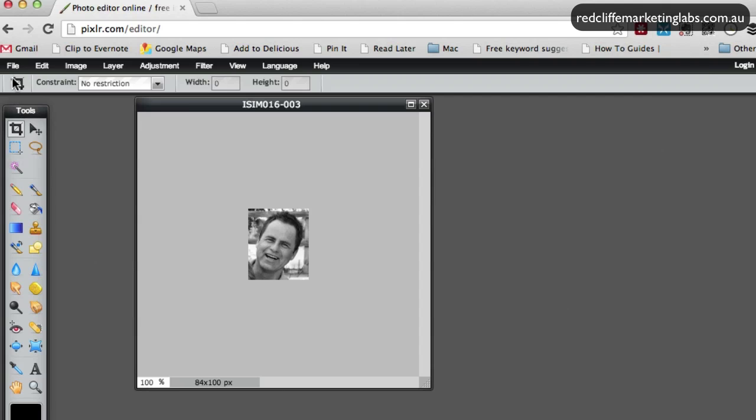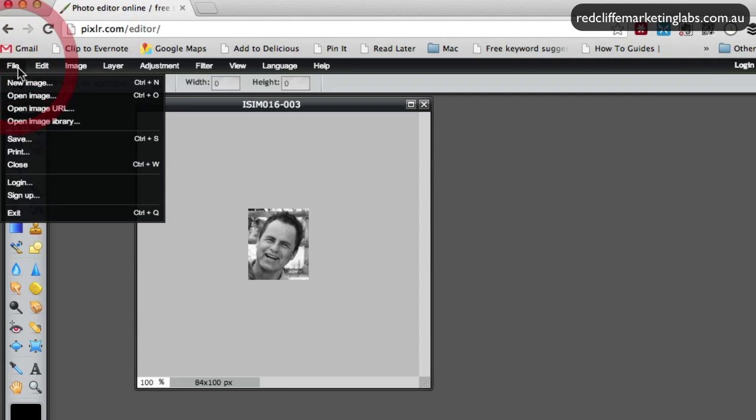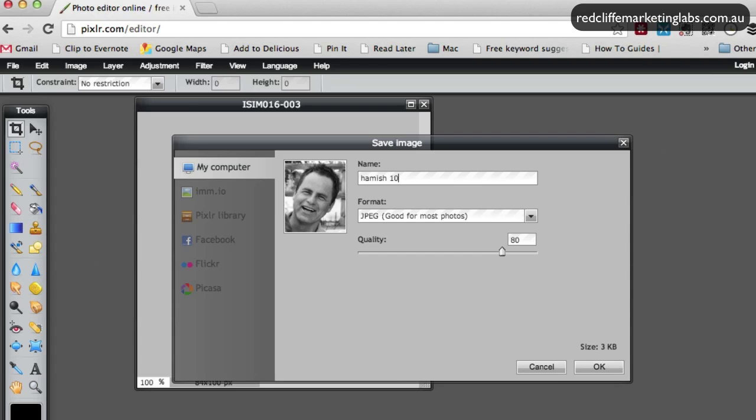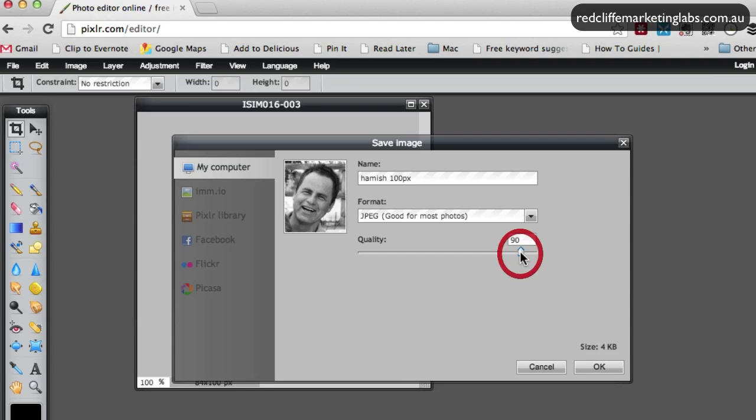Go from here, let's go file, save. In this case, call it... You can toggle this around and as you do this, it will change the file size but at such a small picture, 100 by 100, it's not going to make a lot of difference. I'm just going to leave it at 90 for today.